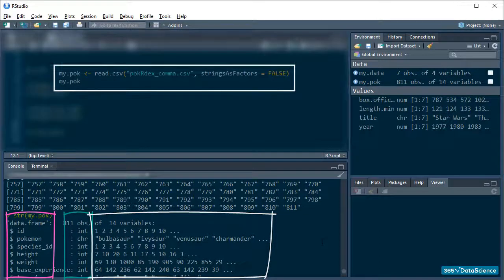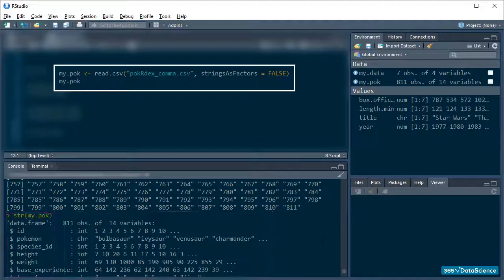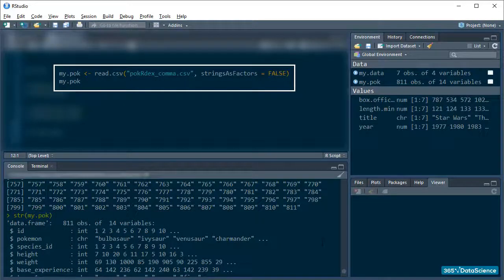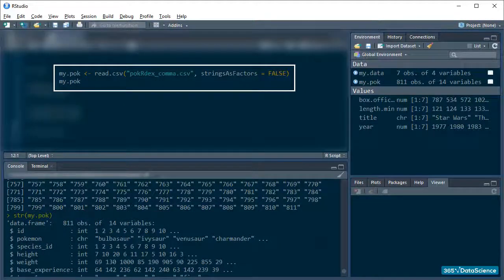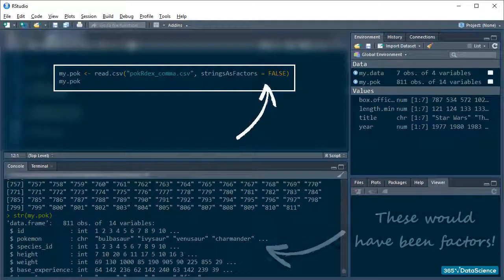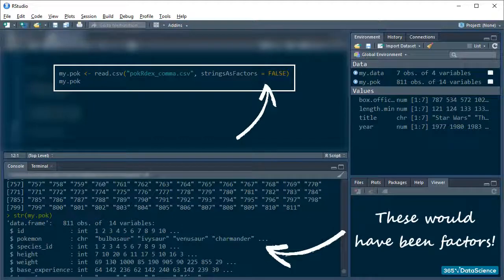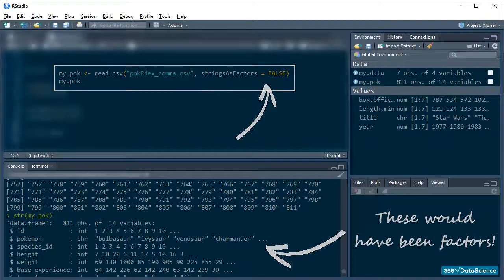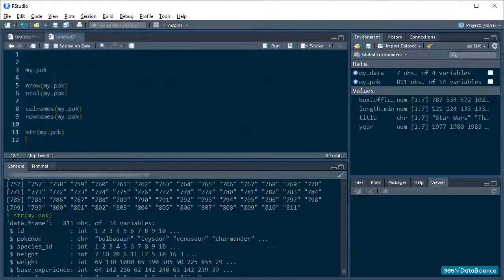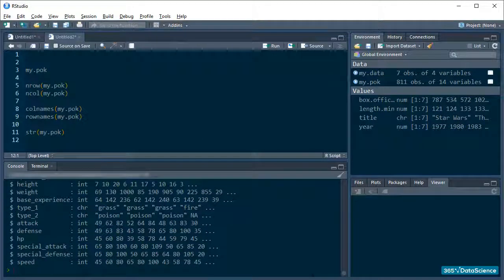If, when importing the data, we hadn't set our strings as factors argument to false, we would have had a bunch of factors where we now have character data.